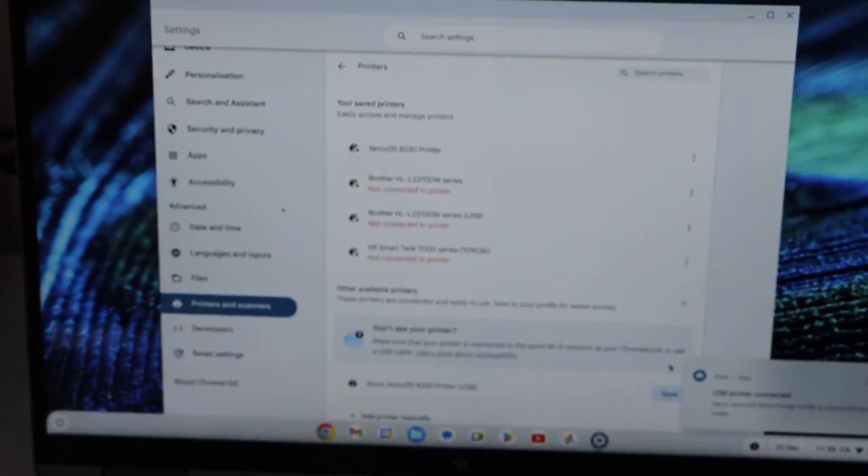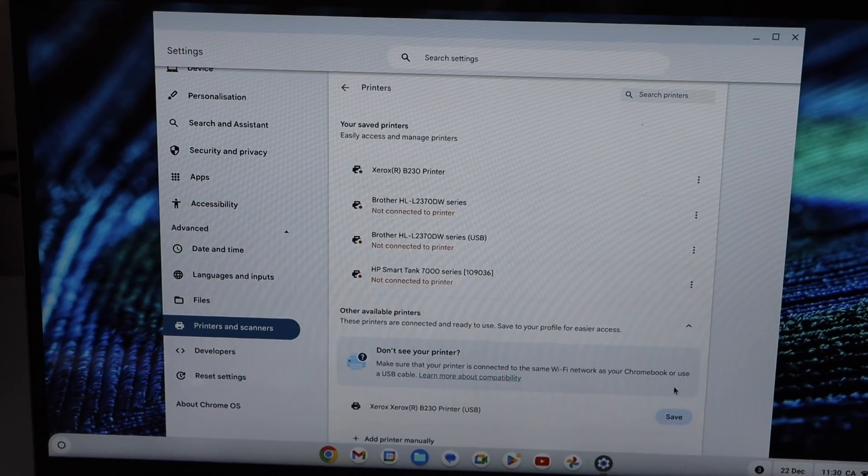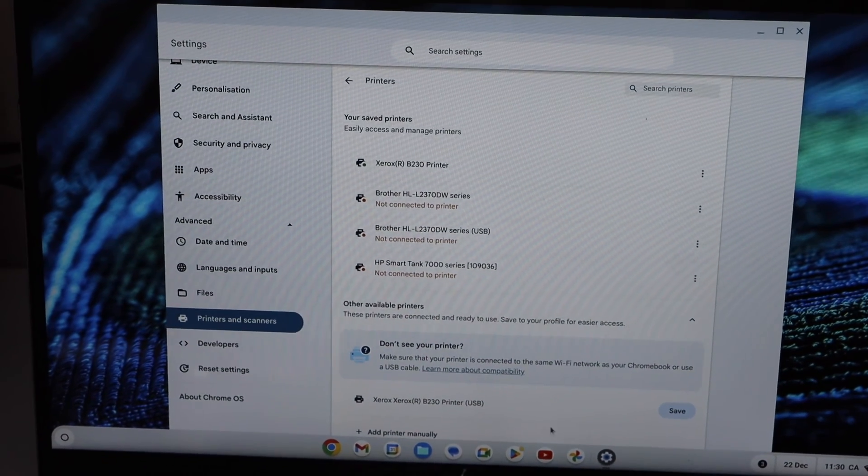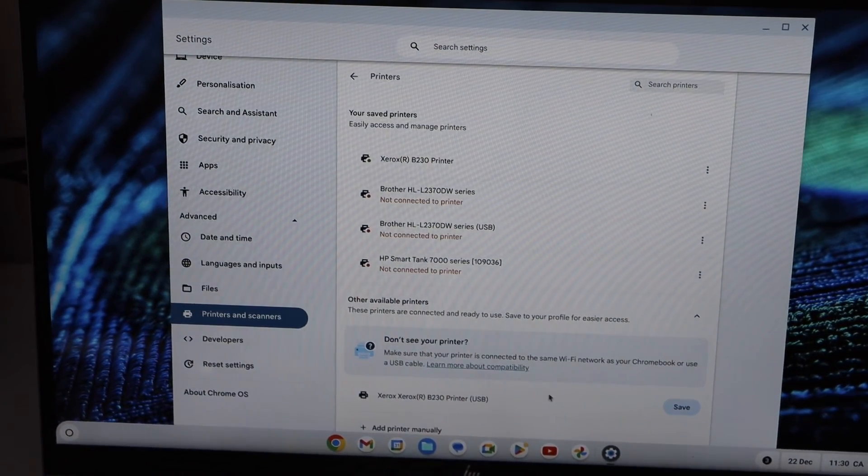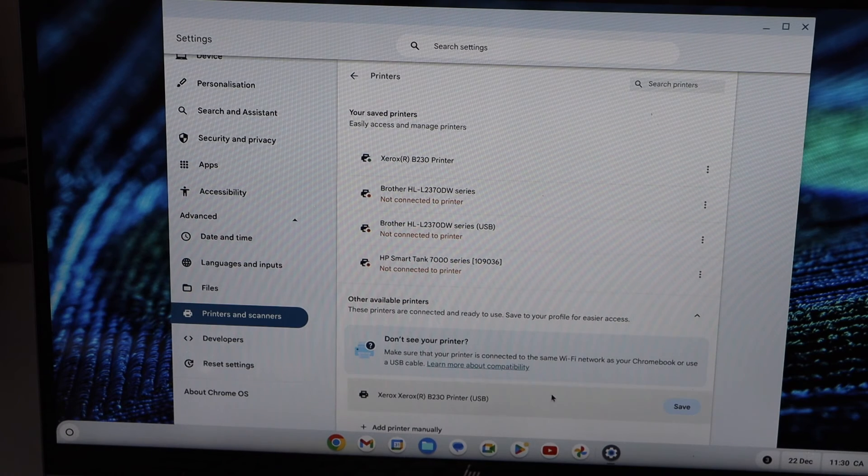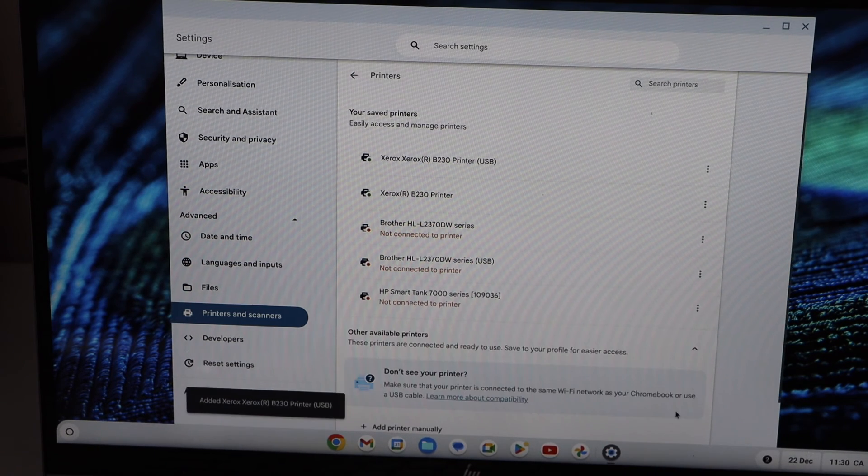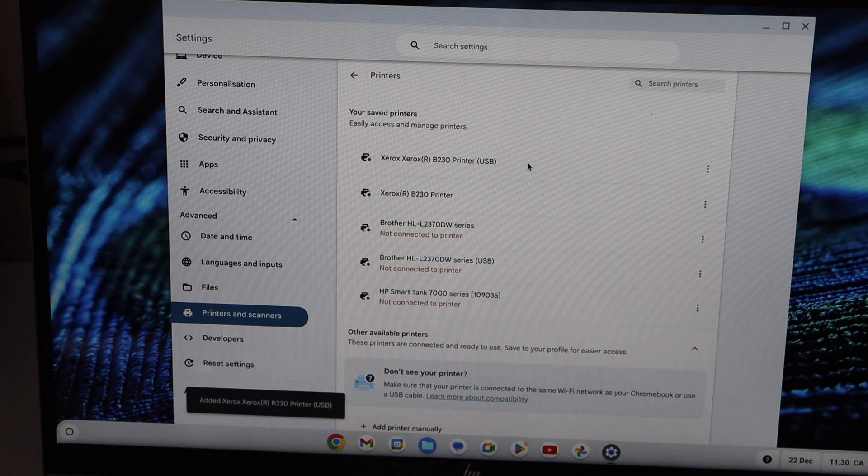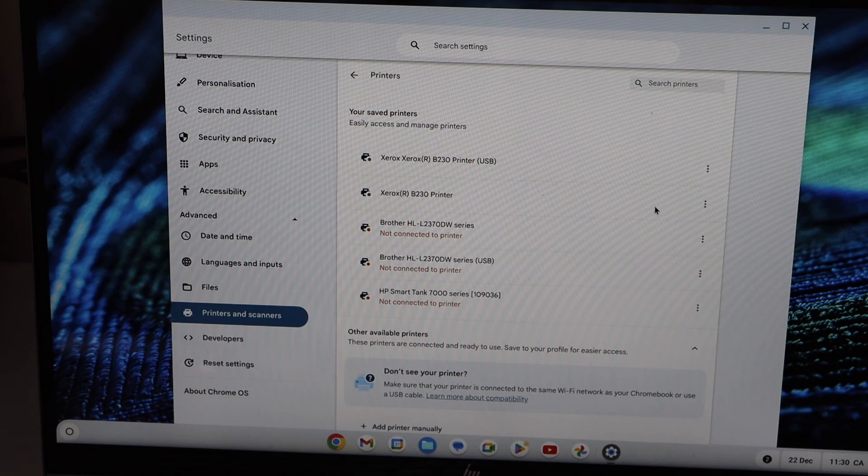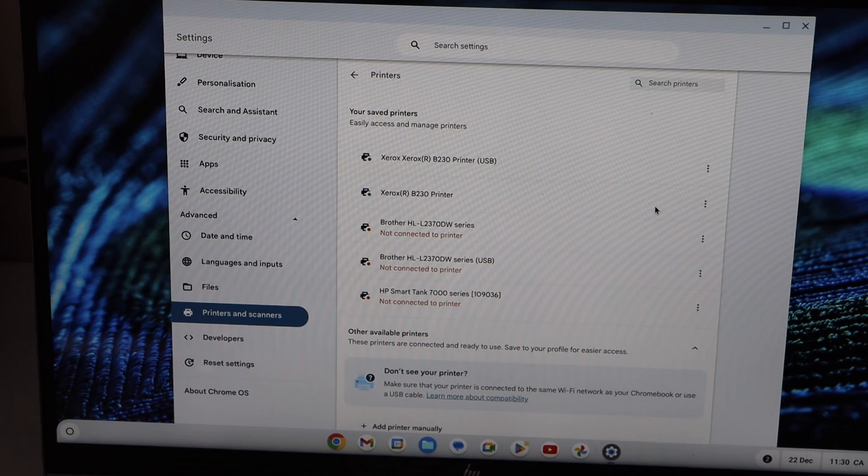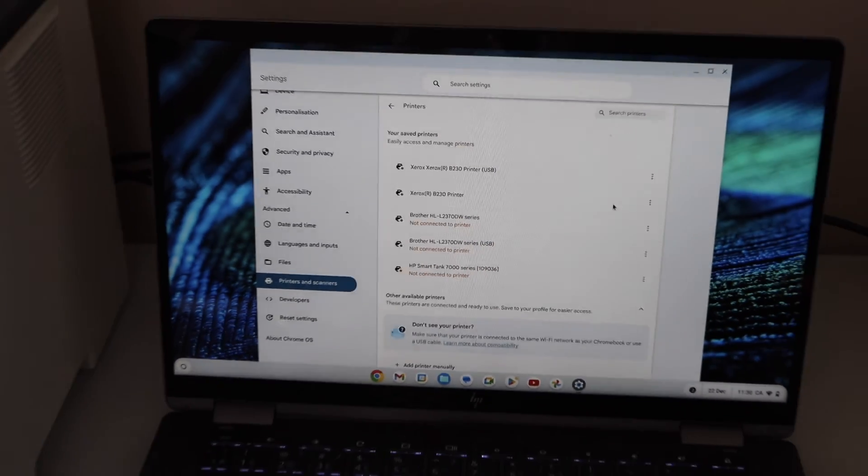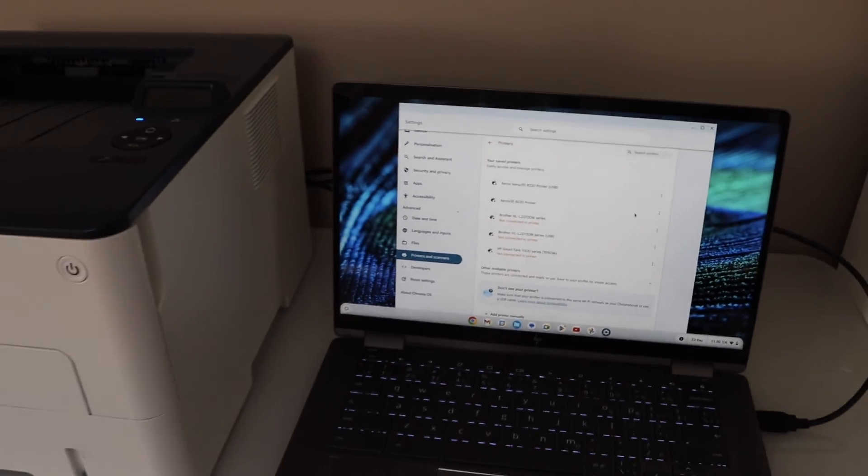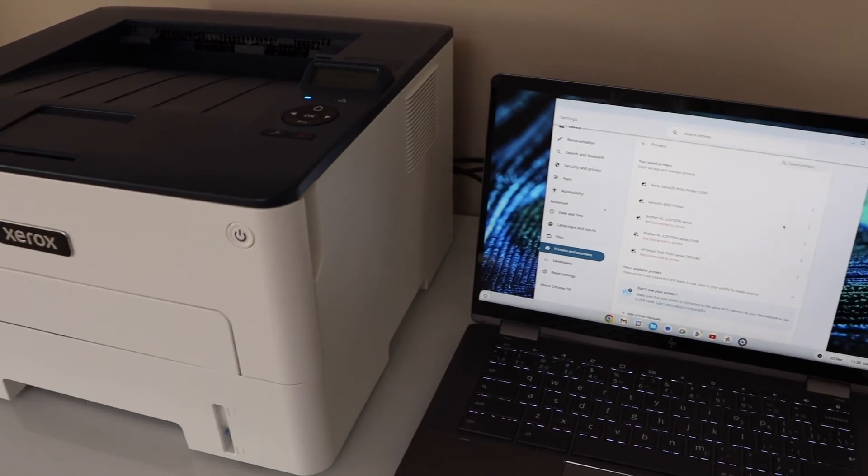If you go to the Chromebook, you will see on the screen it says Xerox V230 printer USB. You can click on the save. Now we have both the printers as a USB and a Wi-Fi. So this way we can do the setup of this printer with two methods. Thanks for watching.